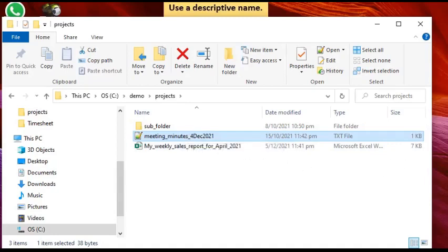So that is giving descriptive names to your files and folders.